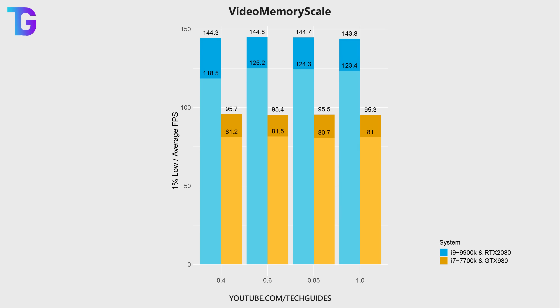So if you also sometimes experience that issue that the game goes from being completely smooth to being basically unplayable, then you might want to decrease video memory scale from 0.85 to maybe 0.8 or 0.7.